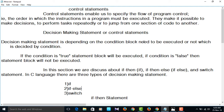We can write a C program without control statements, but the program will execute sequentially. If we do not want the program to execute sequentially, then we need to go for control statements. So today our topic is control statements, which will control the flow of execution.